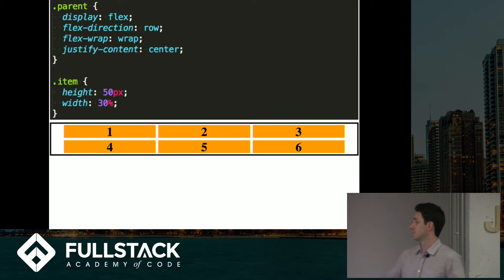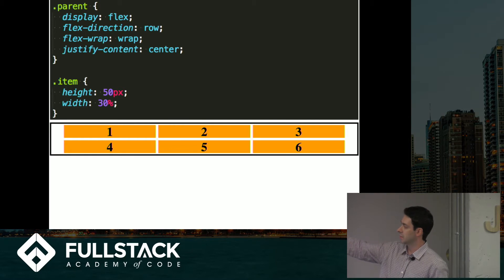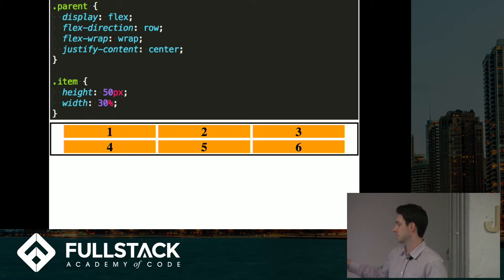Here's basically the same thing, but I added a justify content with a value of center, which now centered it on the main axis, which is the horizontal axis. So it looks a little nicer.